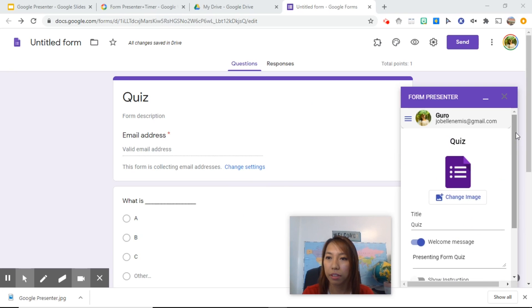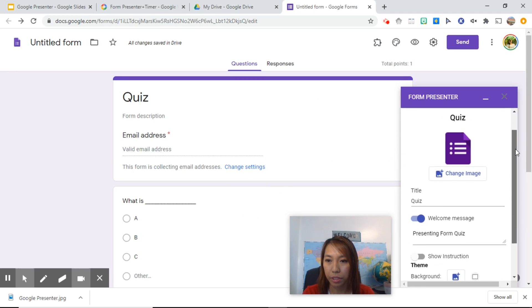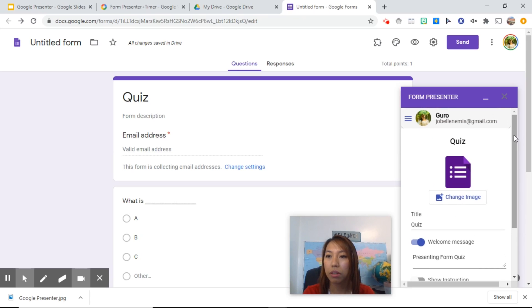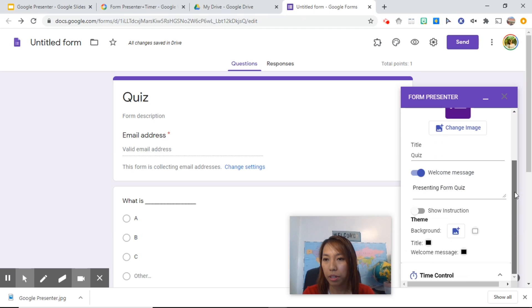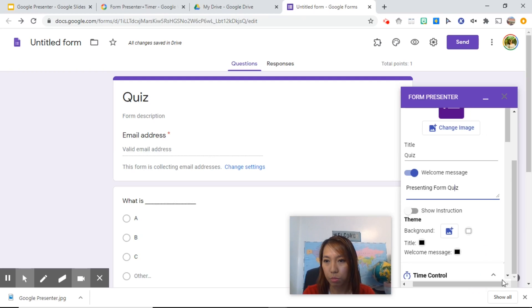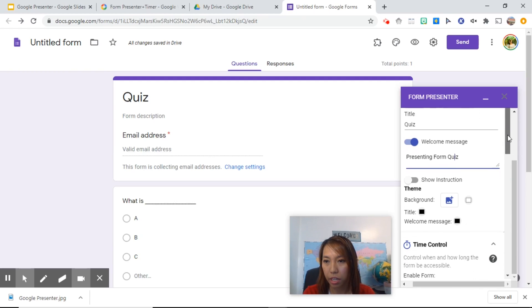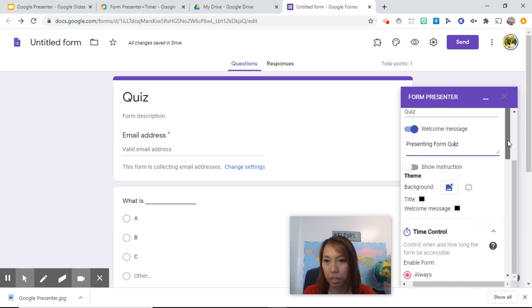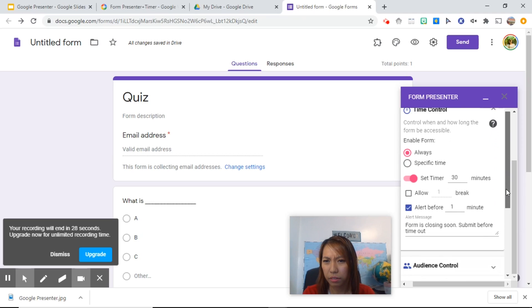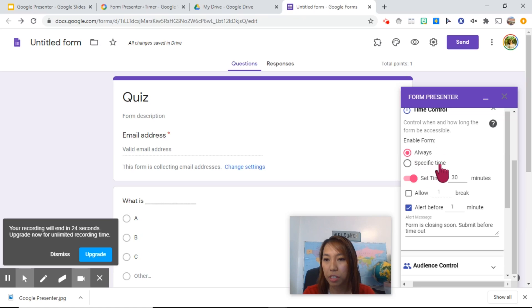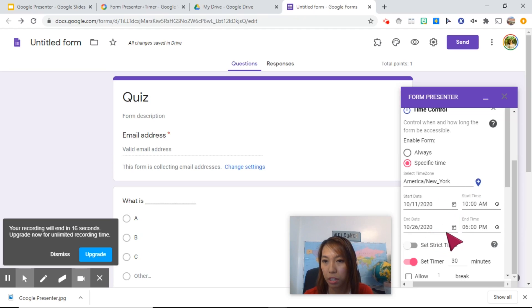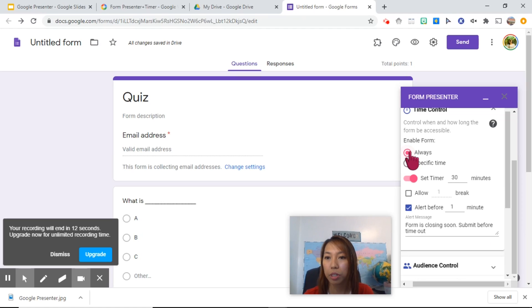Now take a look at this. It has two sidebars, so make sure you are clicking the sidebar inside it. Just move this one, and you see this second sidebar here. When you scroll down, enable form to have specific time. If you want to have a specific day and time for the students to answer this, you can set it from here. But if you want to just put a timer to it, you can just click Always.